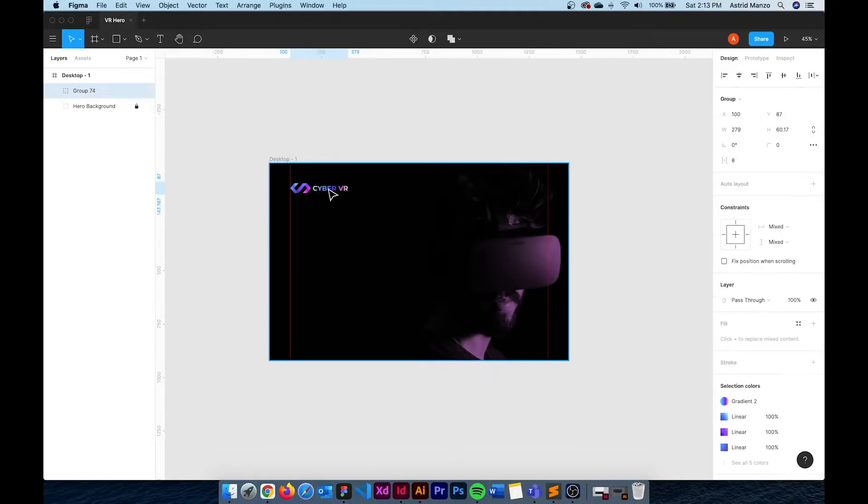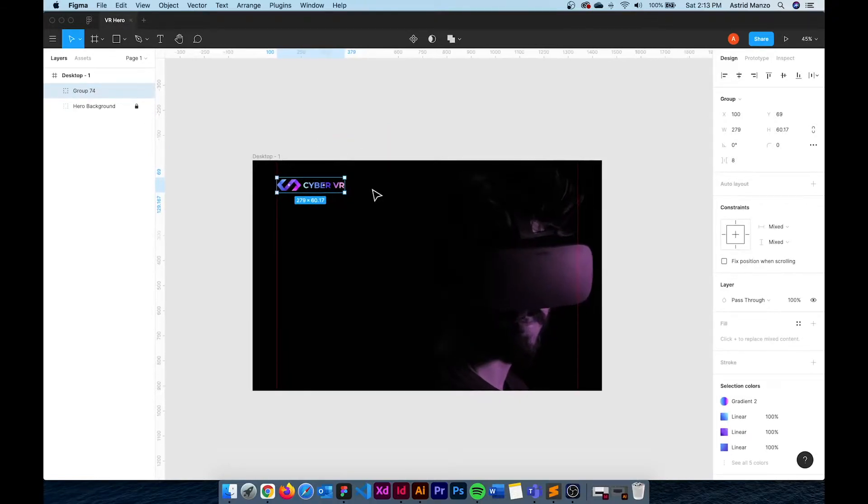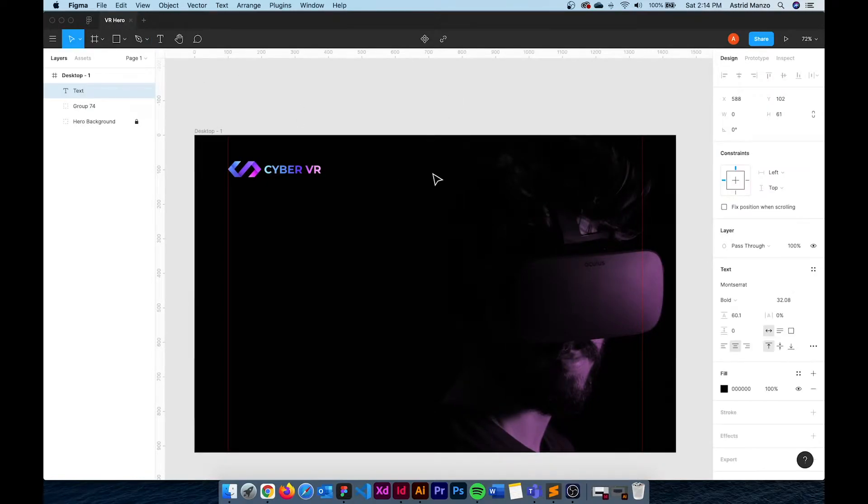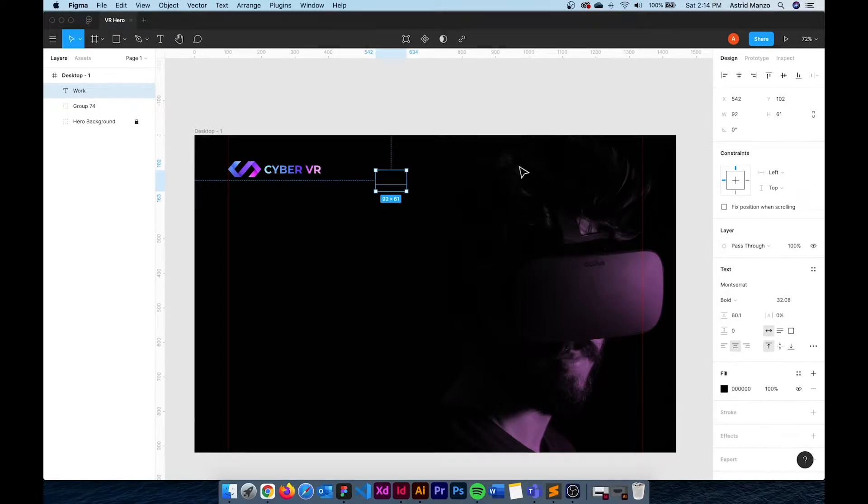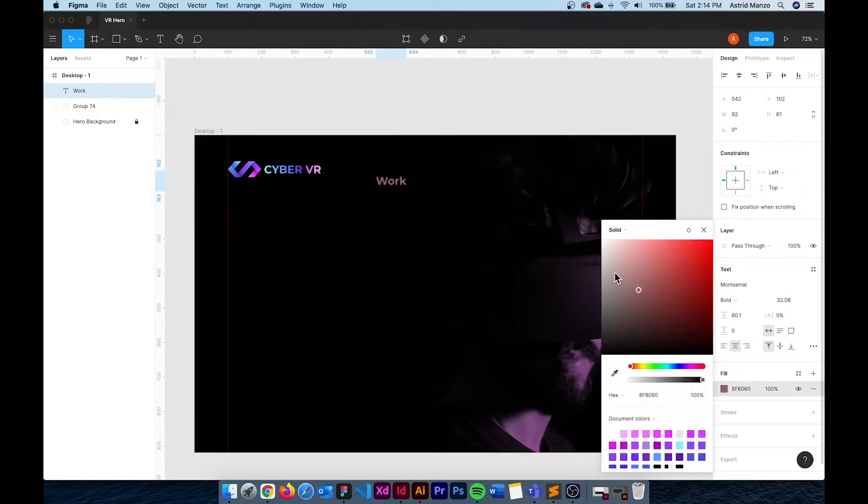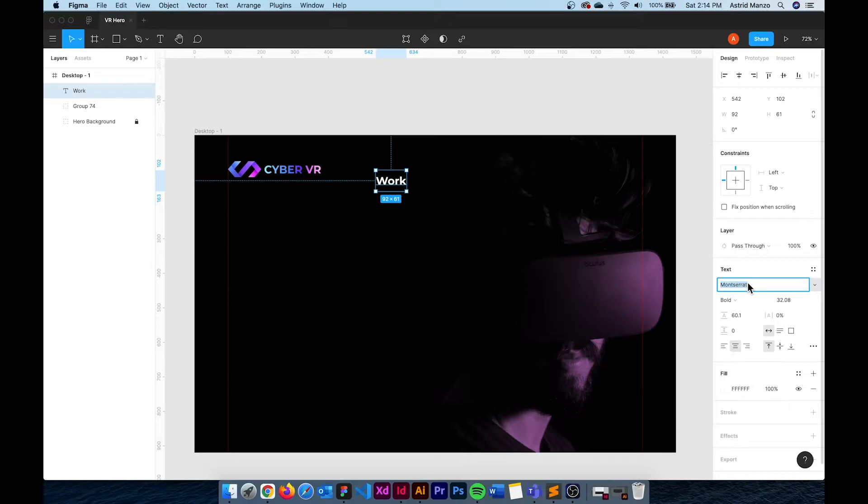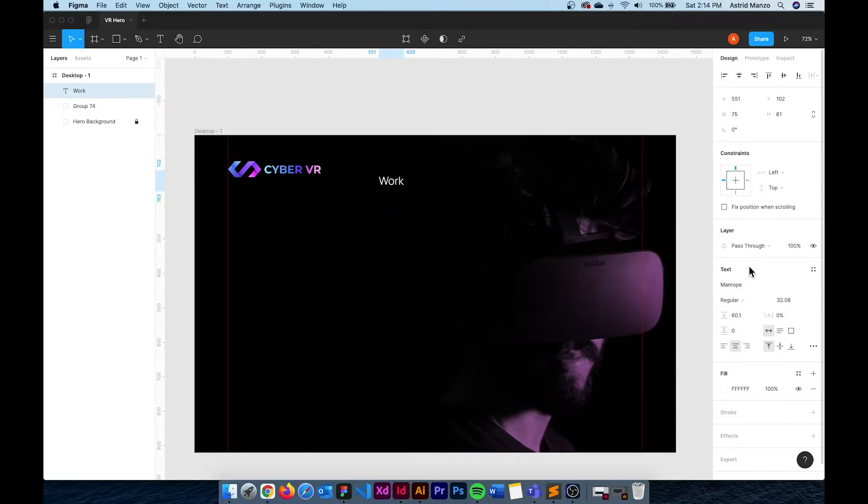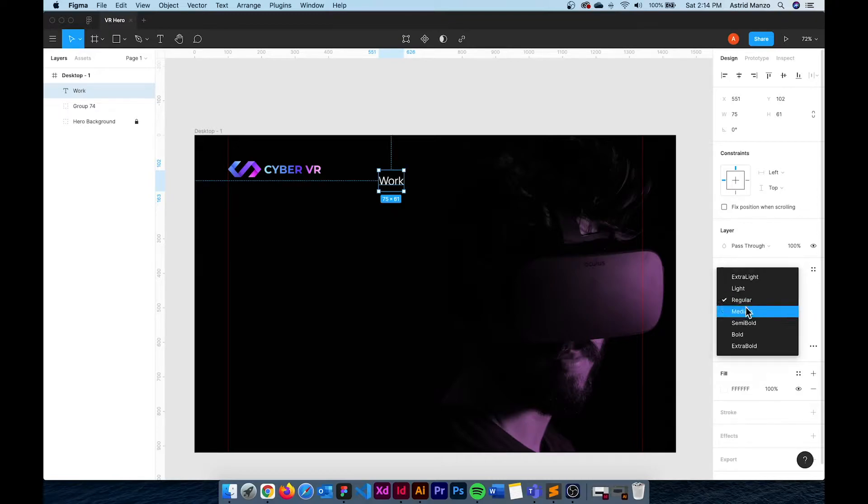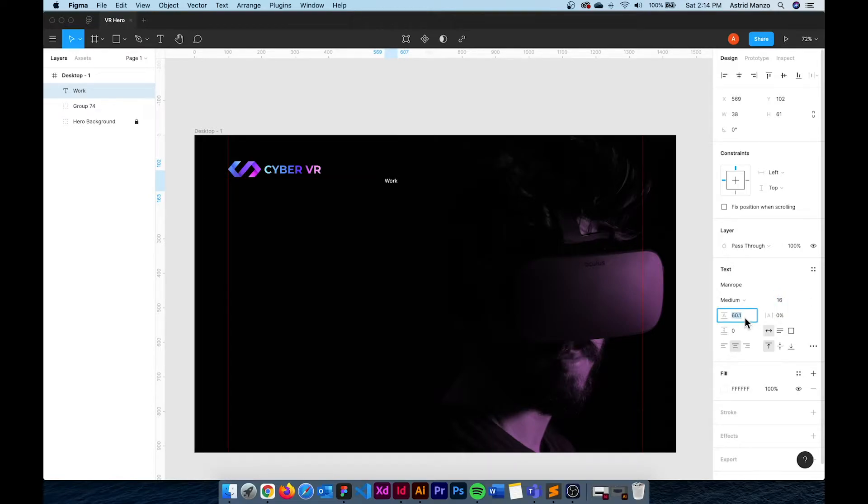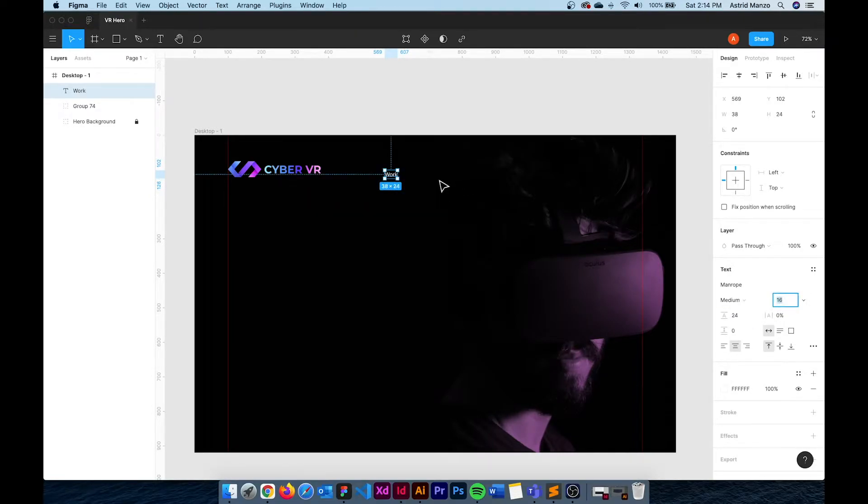I already have a logo so I'm just going to place it here. Now I'm going to create the menu items. Work, About and Contact so the fill color is going to be white. The font is going to be Manrope and it's going to be medium and then 16 pixels and then 24 pixels for the line height.